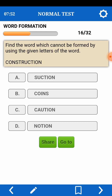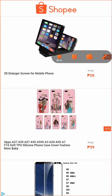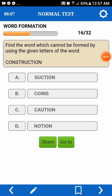Continue. Next. Find the word which cannot be formed by using the given letters of a word. Construction. Cannot — sa-tion — pede. Coins — pede. Caution — we don't have A.